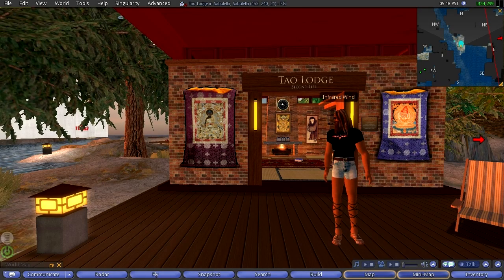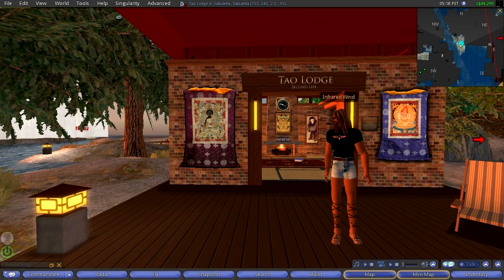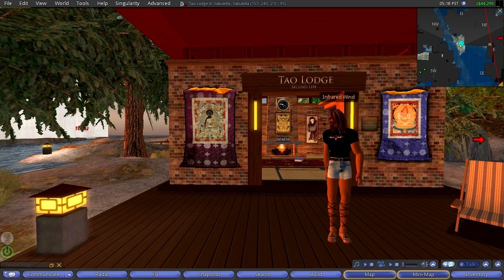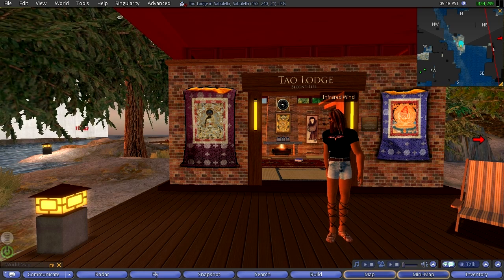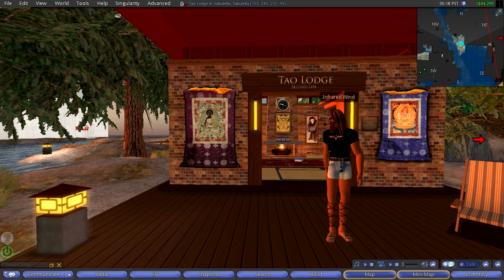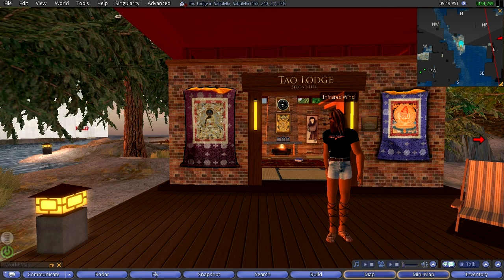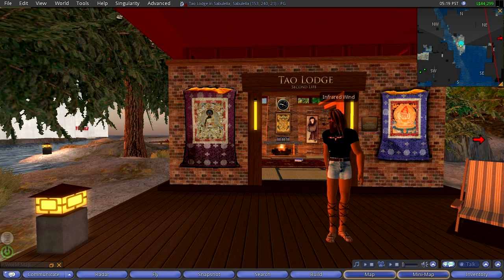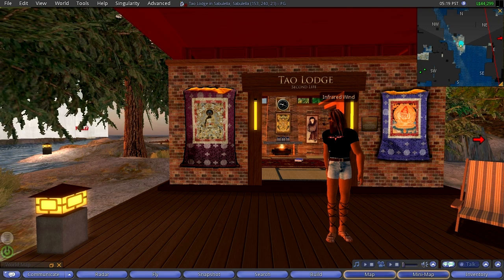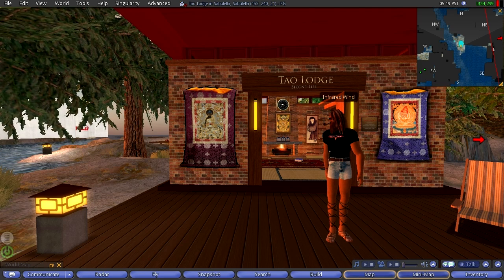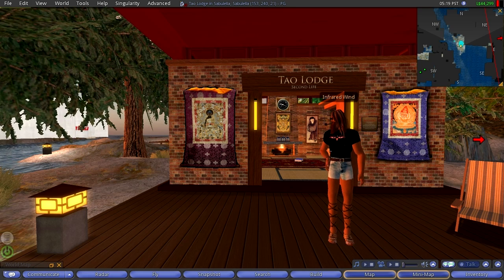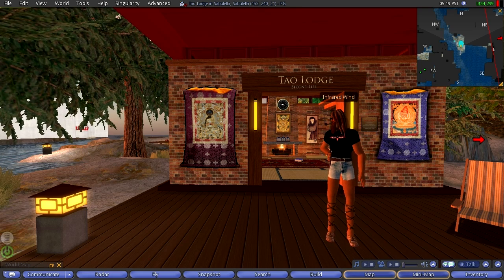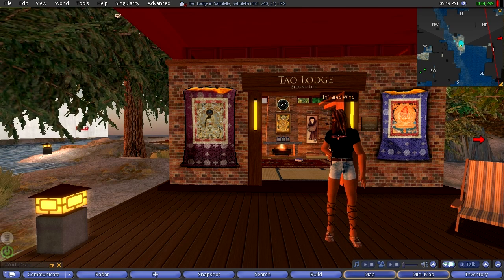Hi, this is Infrared Wind. Russ McClay here in Second Life. This is episode two. In the first episode we described the mission here and the fact that we try to keep these episodes at five minutes.